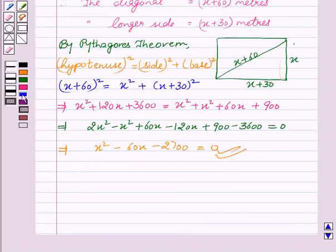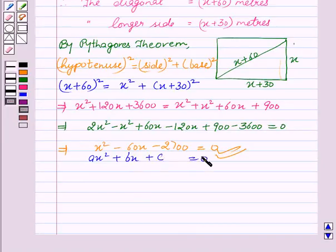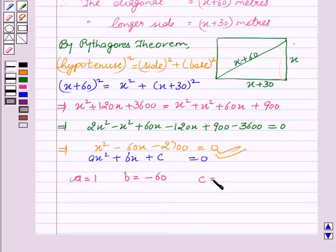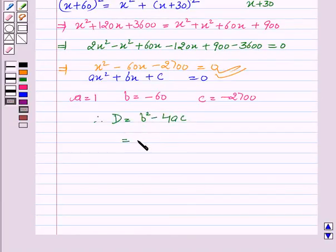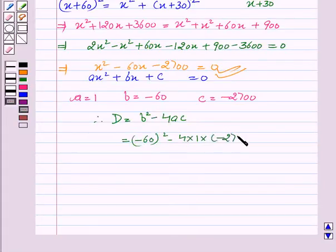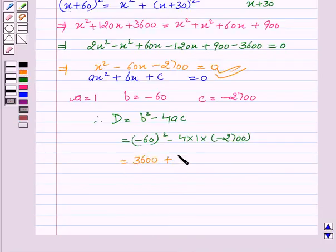On comparing this equation with ax² + bx + c = 0, we get a equal to 1, b equal to minus 60, and c equal to minus 2700. Therefore, we can calculate the value of D which is b² minus 4ac. On substituting the values, we get (−60)² − 4 × 1 × (−2700), which gives D equal to 3600 plus 10800, so D equal to 14400.